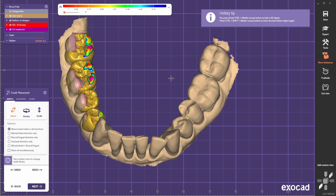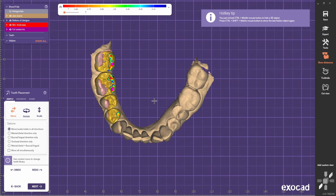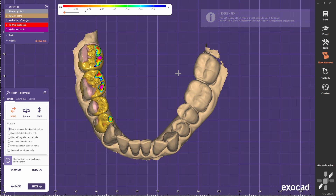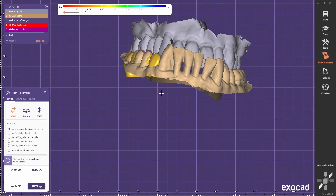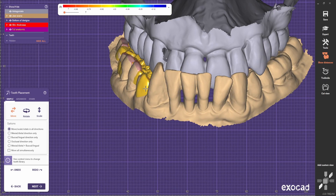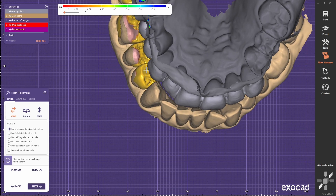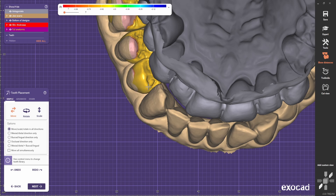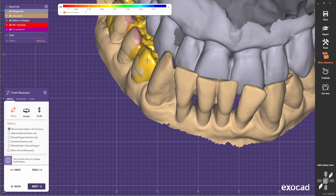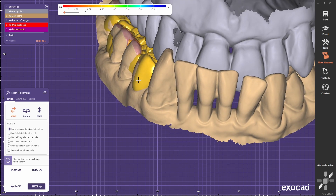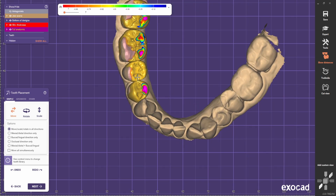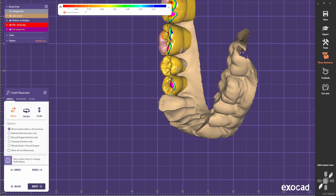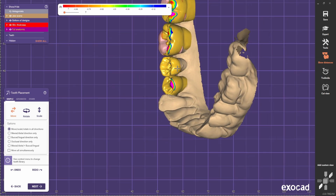Now we're going to use the generic library — not my favorite library, but I want to use this one and try to improve the morphology. I guess that most technicians that use Exocad use this library, so I like to give some examples on how you can improve the morphology of the generic library, and it's always a nice challenge to do so.